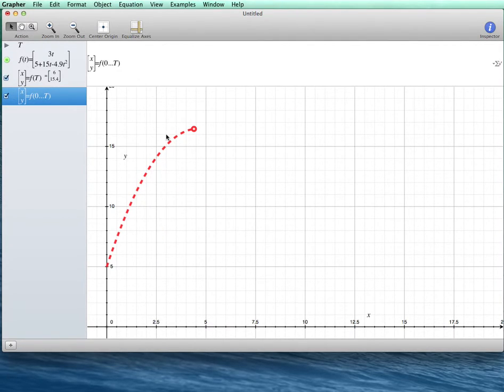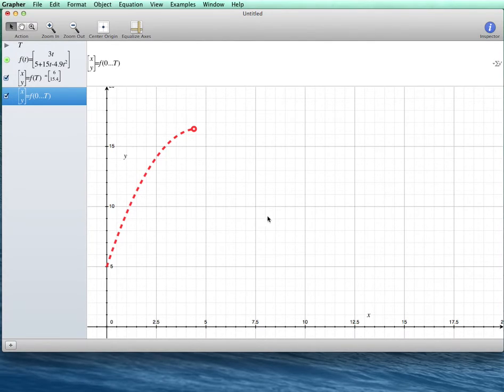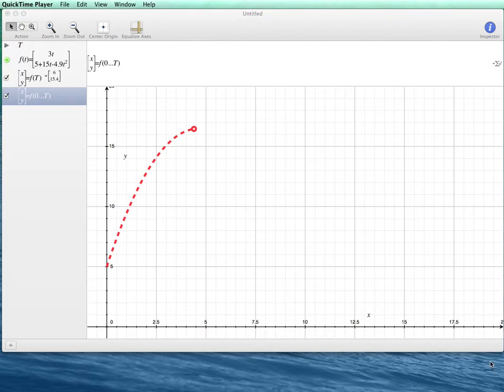Hopefully, this is enough to get you to be able to create animations using grapher with parametric equations. And here it is. Very good.